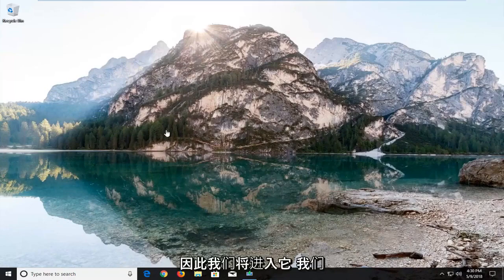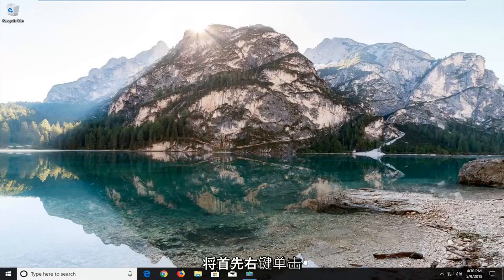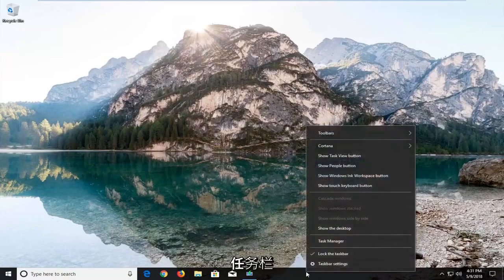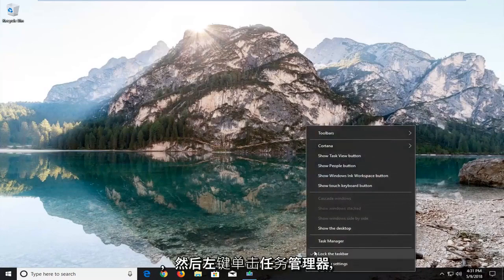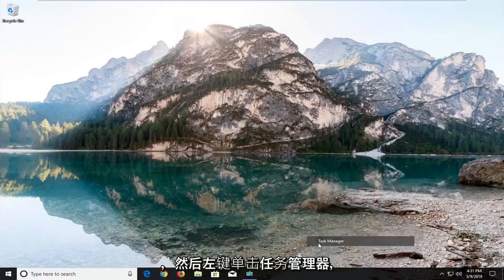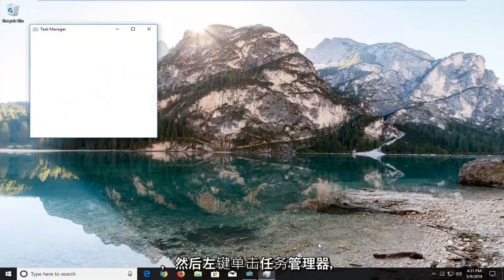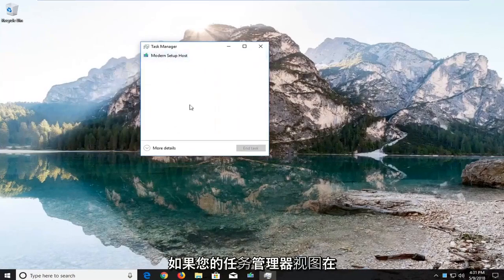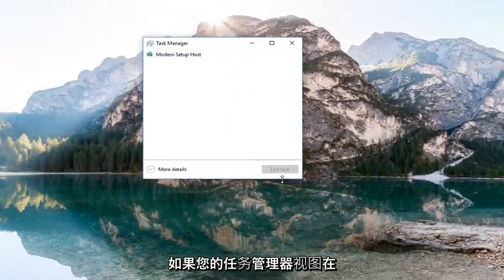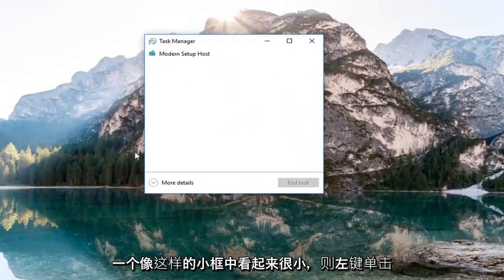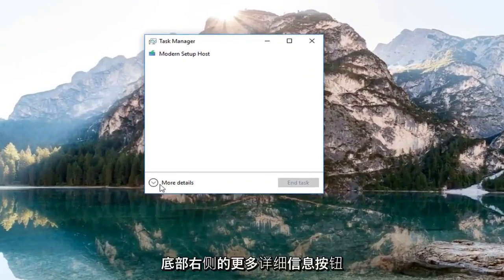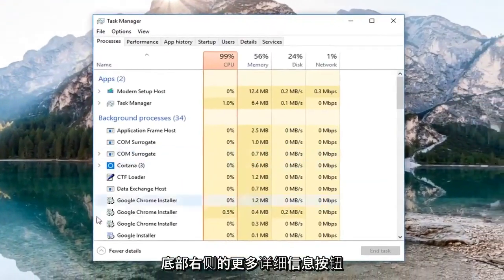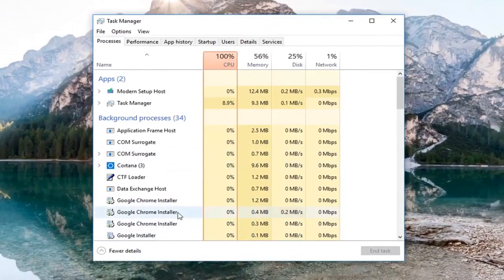We're going to start by right-clicking on the taskbar and then left-click on Task Manager. If your Task Manager view looks small in a little box like this, left-click on the More Details button right at the bottom.